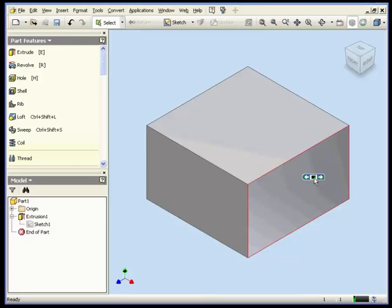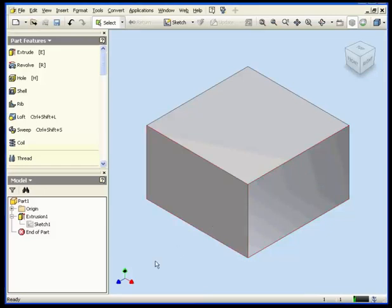Welcome to our tutorial about the coordinate system in Autodesk Inventor. In the left bottom corner we've got a 3D system indicator. Each color indicates a different axis.